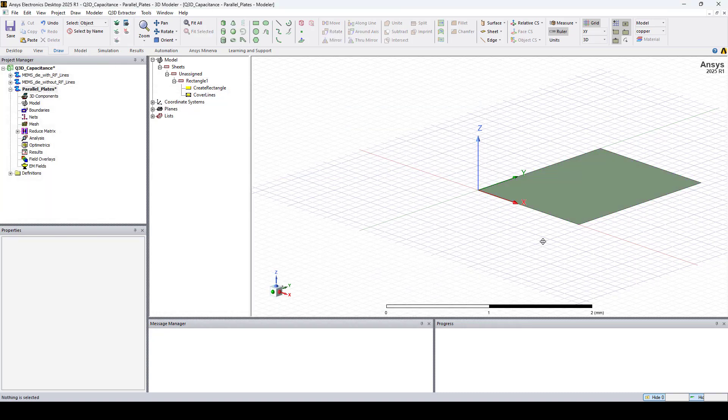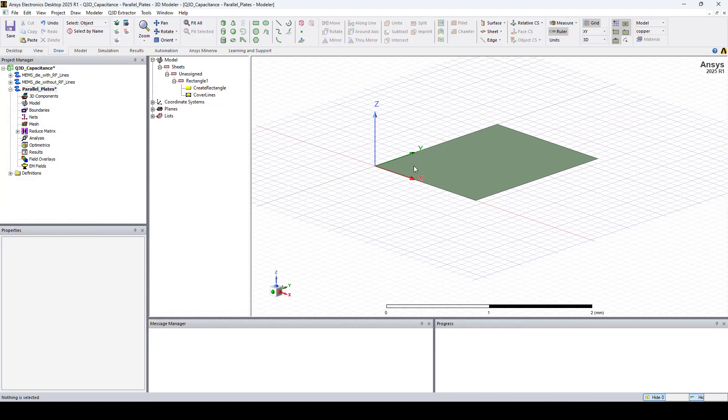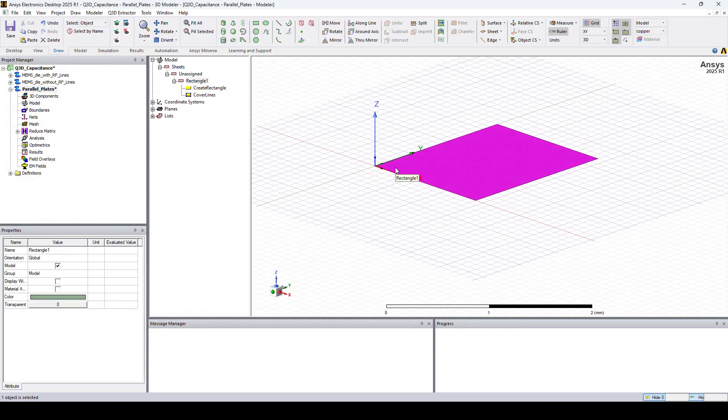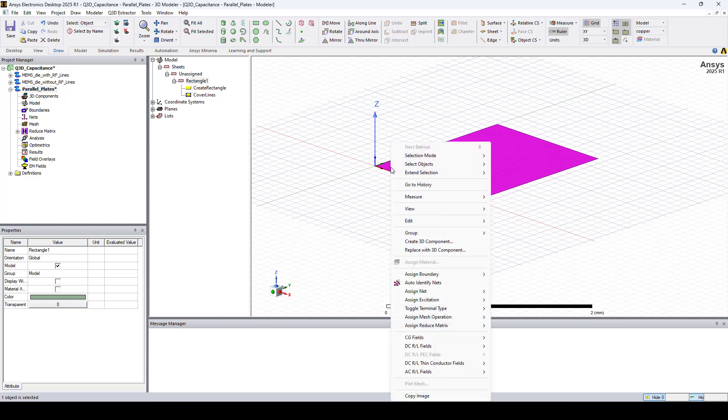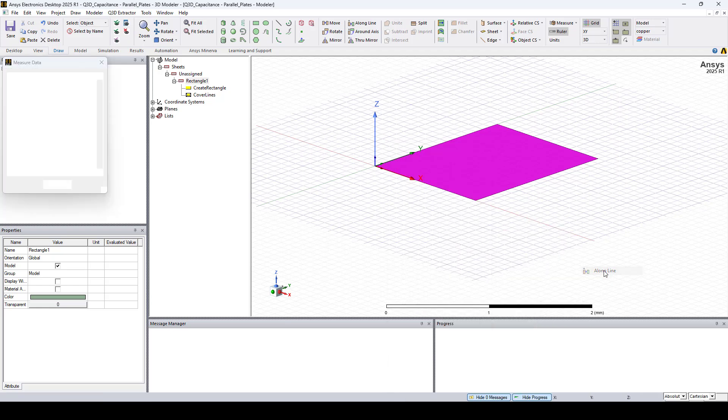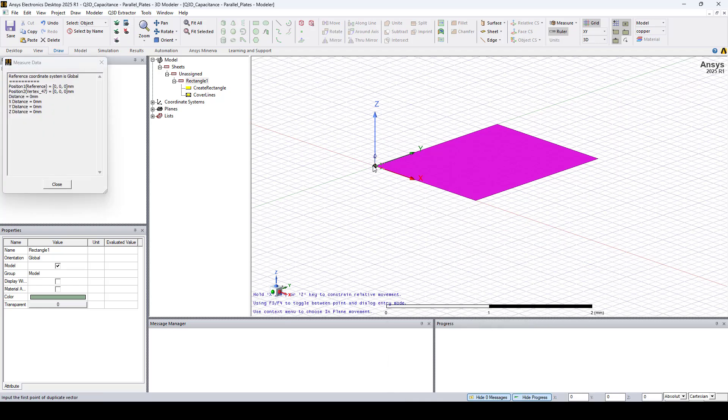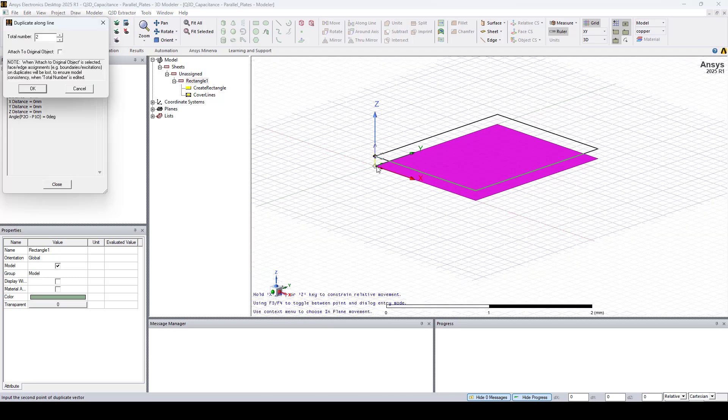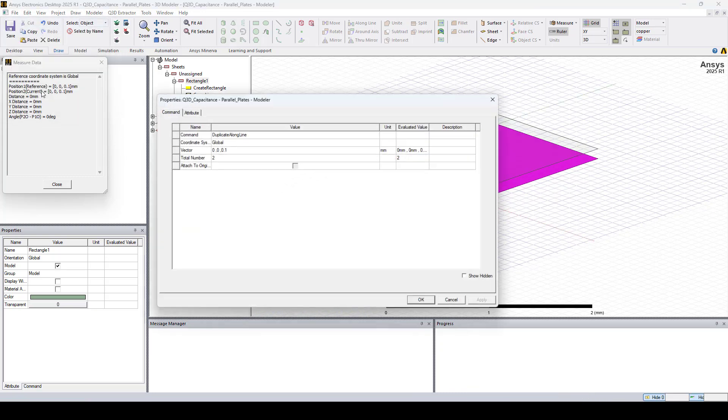Now we need to duplicate this rectangle to create the parallel plates. So select it, right click, go to Edit, Duplicate, Along Line, select Corner and set Z to 0.1. I click OK.